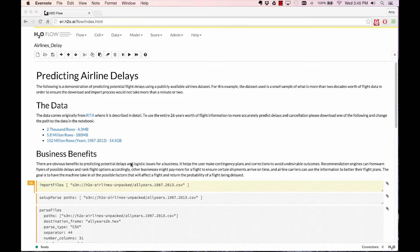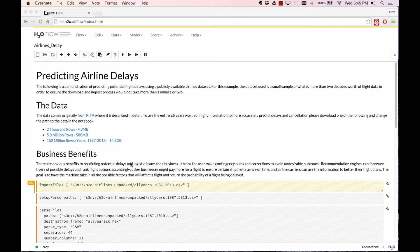There are obvious benefits to predicting potential delays and logistic issues for a business. It helps a user make contingency plans and corrections to avoid undesirable outcomes. For example, recommendation engines can forewarn flyers of possible delays and rank flight options accordingly. Other businesses might pay more for a flight to ensure certain shipments arrive on time.